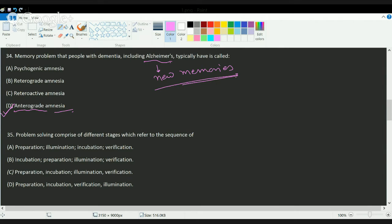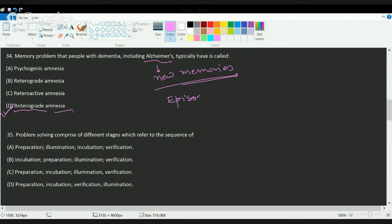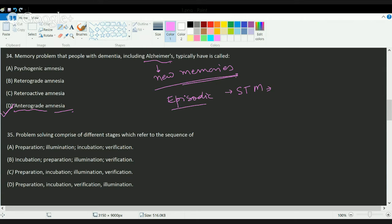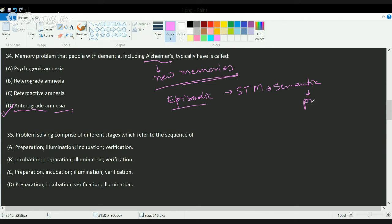If we try to understand Alzheimer's in detail, we'll see when there is the kind of memory loss, the first loss is of the episodic memory. Then you have the short-term memory that is lost. And finally, you have the semantic and the procedural memory that is lost. So that's the correct order of loss of memory in Alzheimer's.